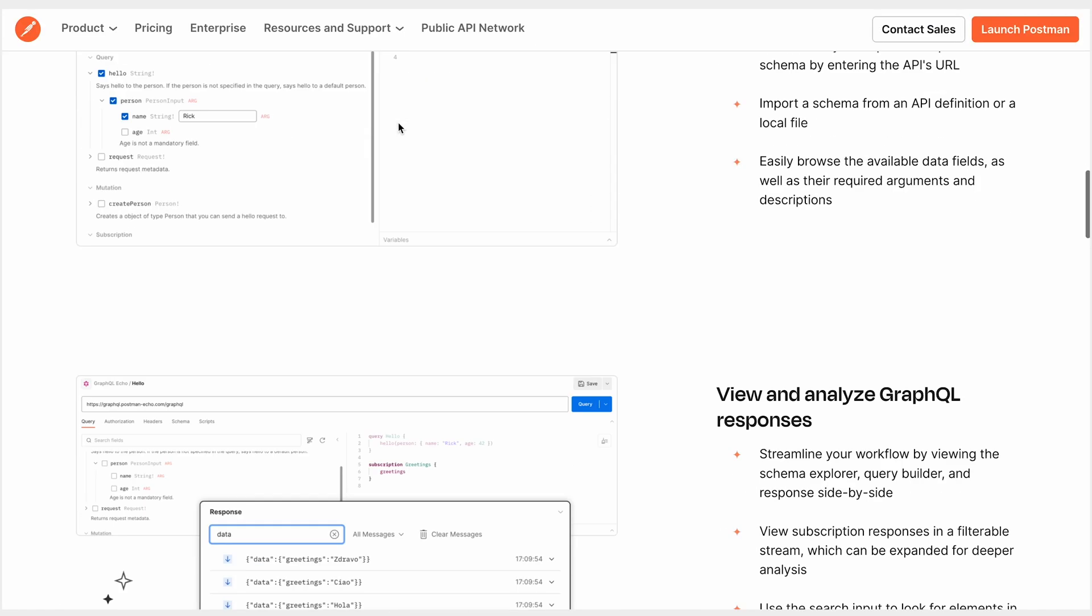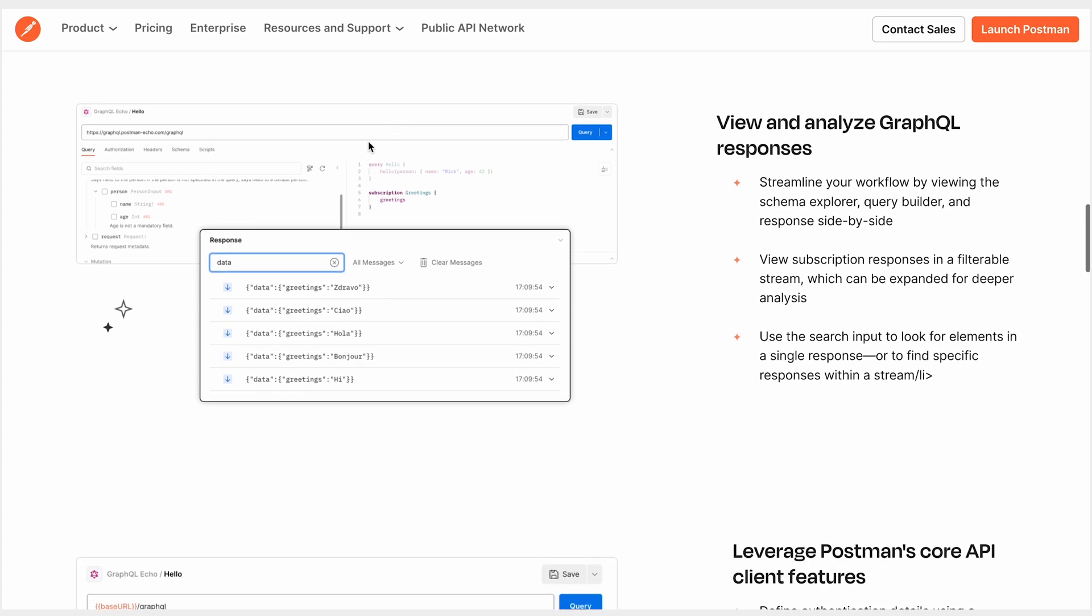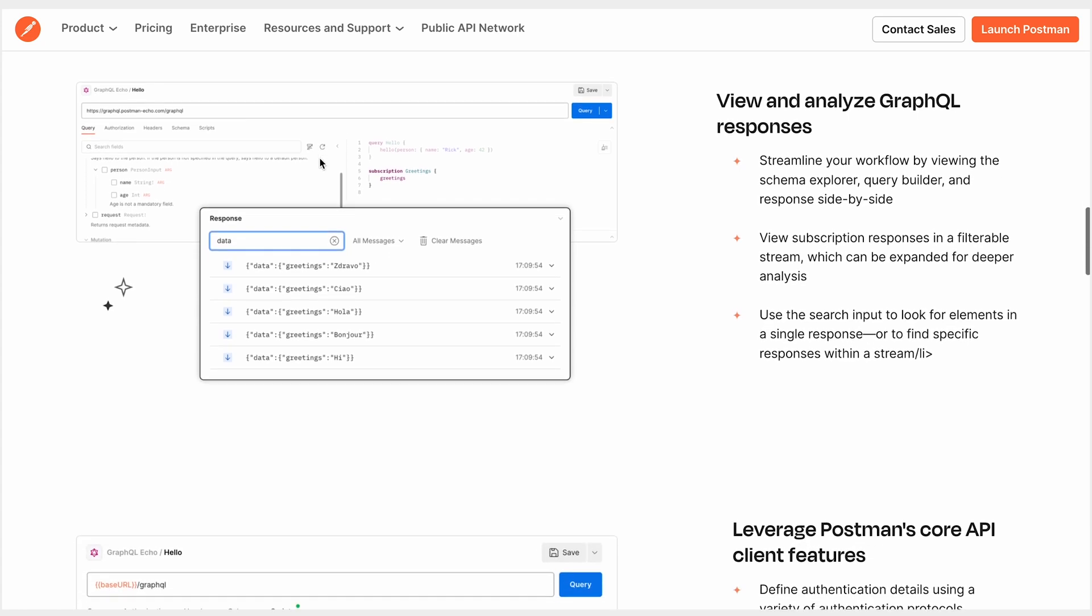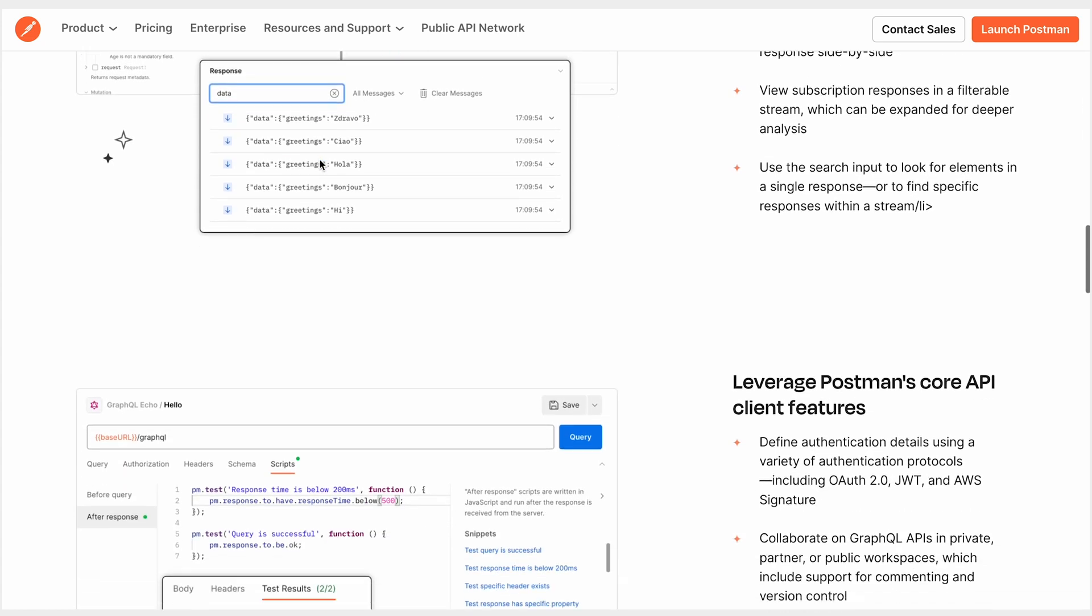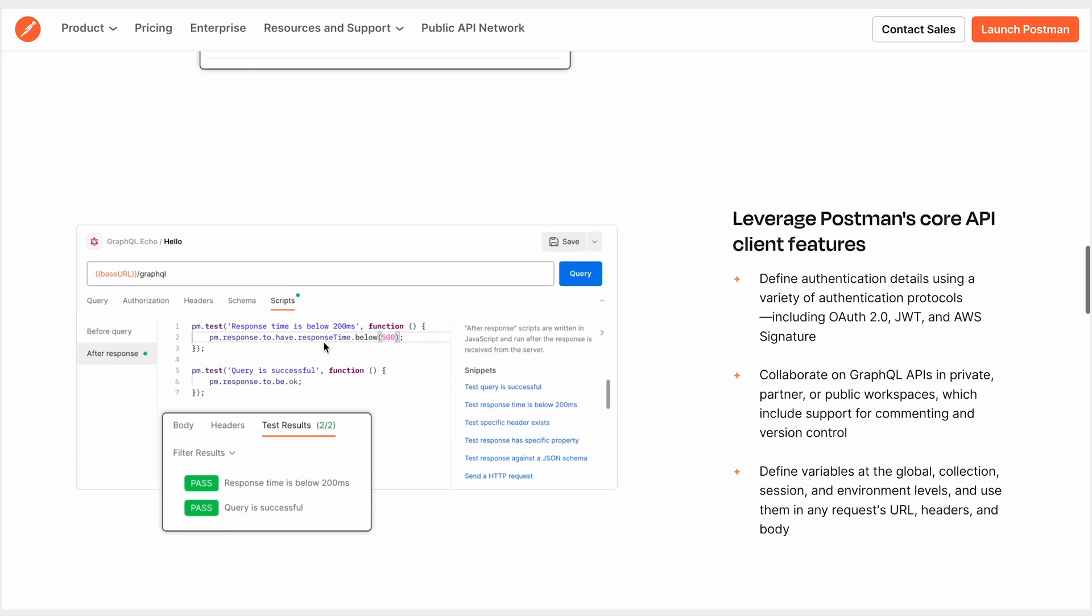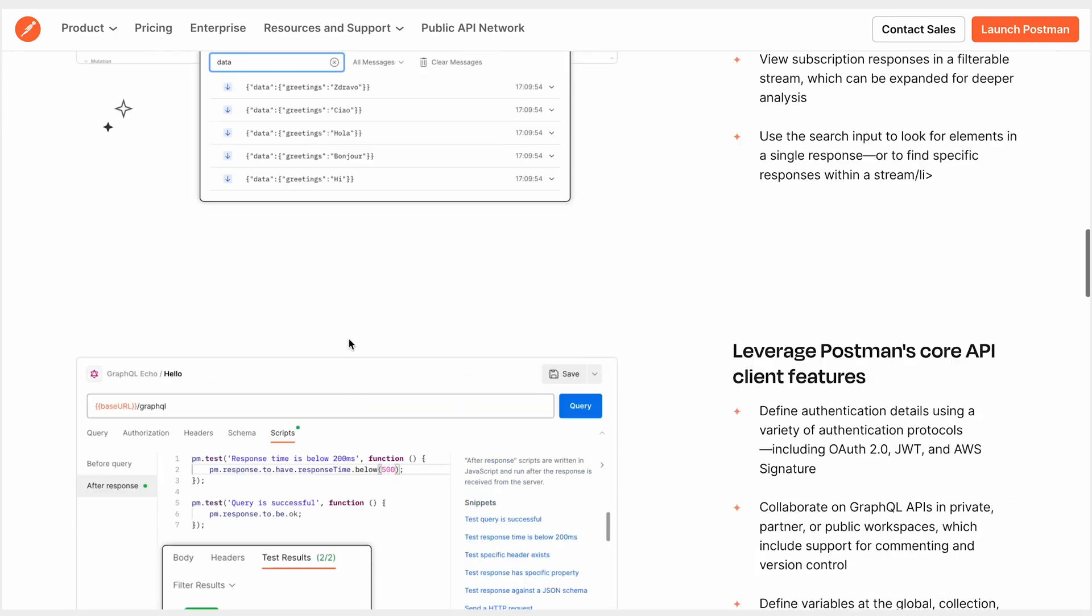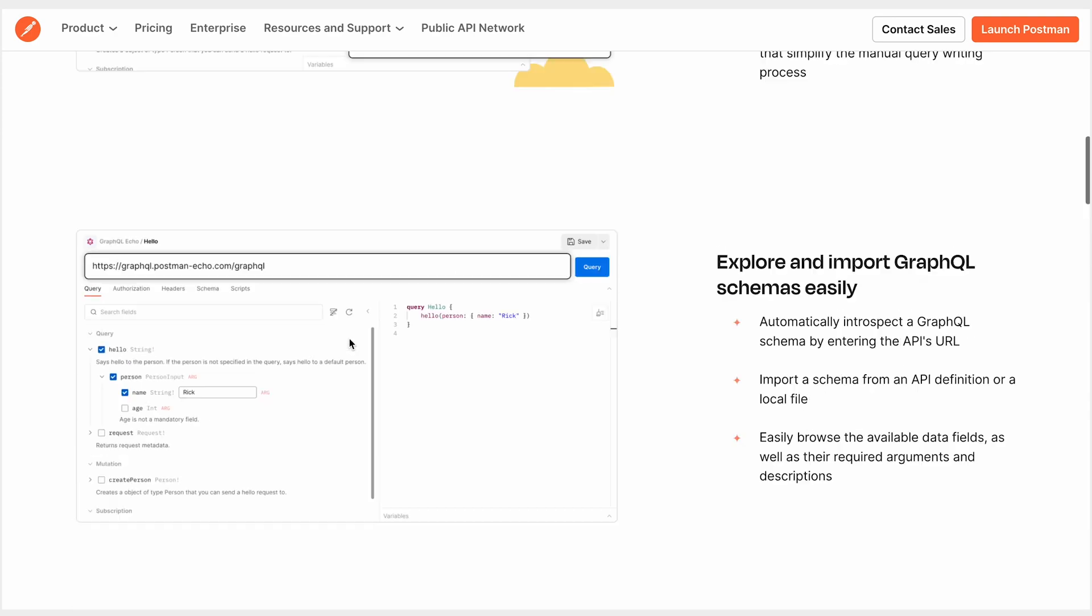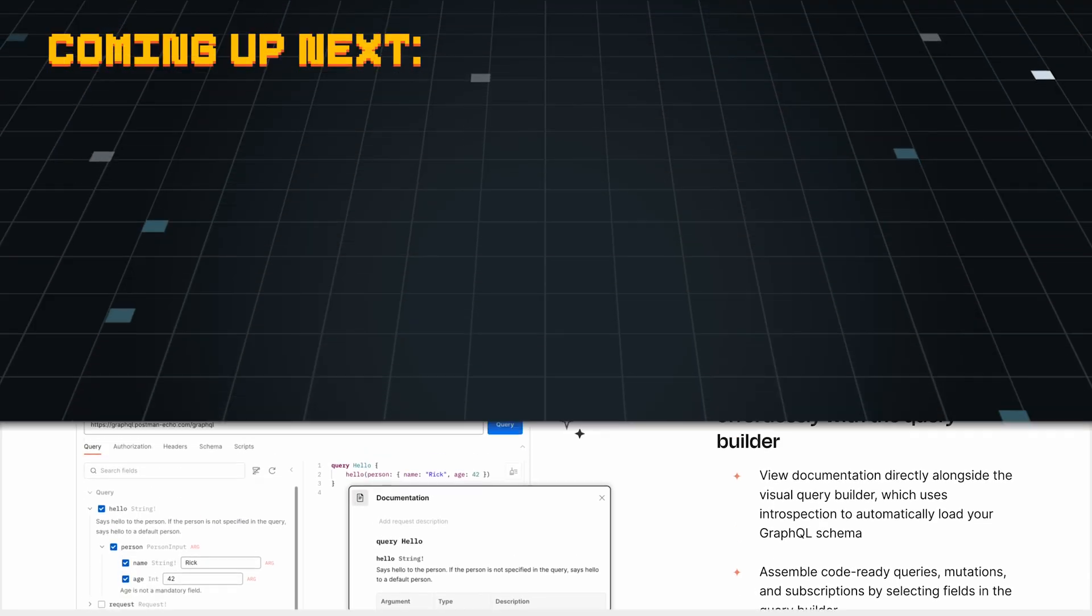I hope this gives you insight on implementing subscriptions. Be sure to check out Postman's GraphQL client to learn more ways to work with GraphQL APIs.